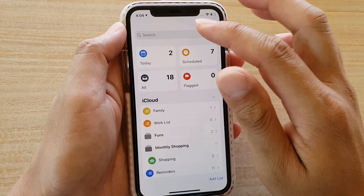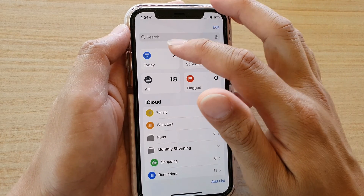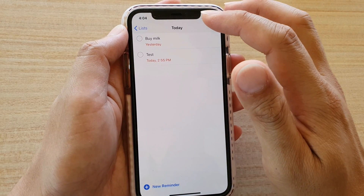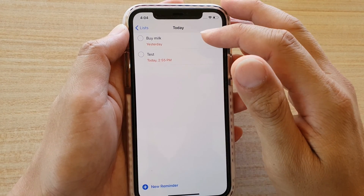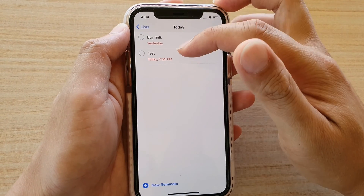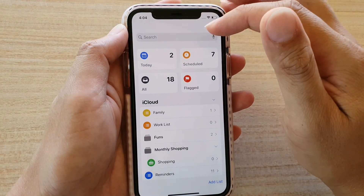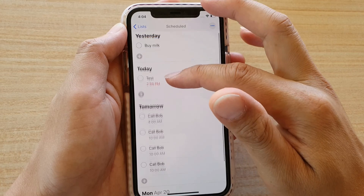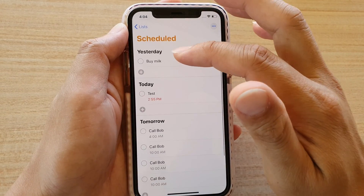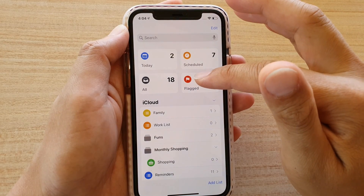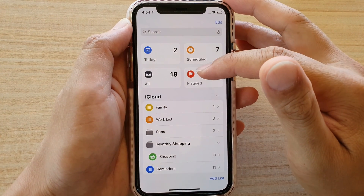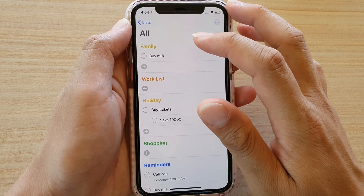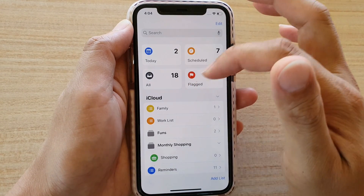In the Reminders app, the top section is a smart list. You've got Today, which shows all the tasks that need to be completed today, or any overdue tasks. Then you've got Scheduled reminders, which are reminders based on time. And then you've got Flagged, which are reminders set as important that may need more attention. If you tap on All, it will show all the reminders across all the different lists.